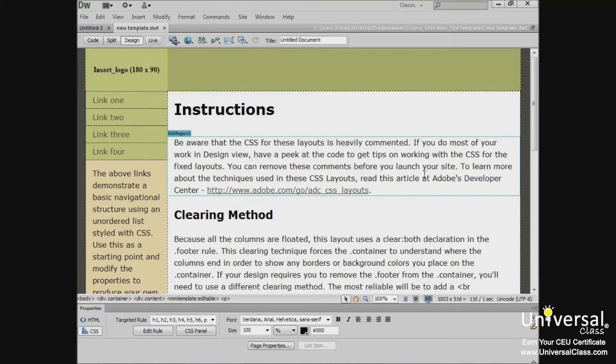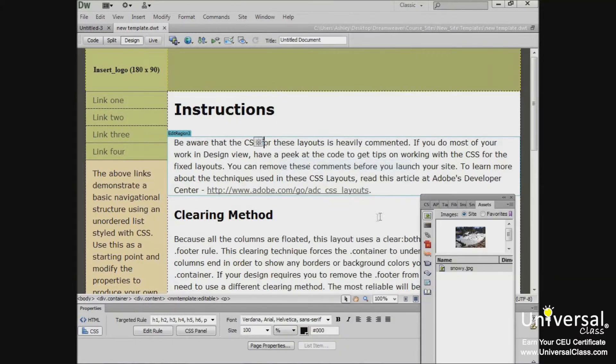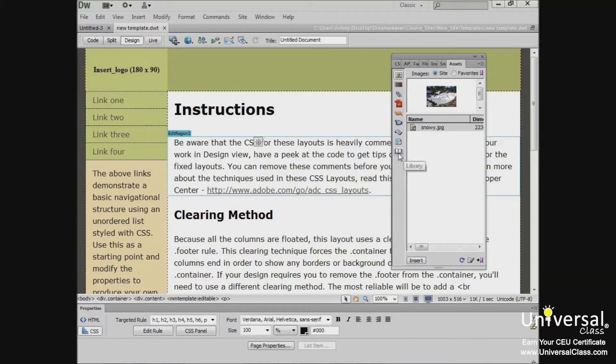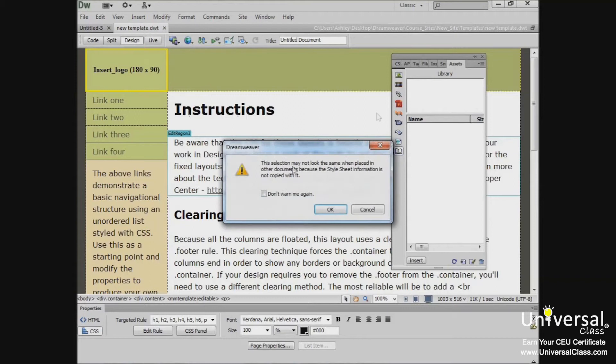To do so, go to the library by going to the Assets panel, which is under Window, Assets. Click the icon here that looks like an open book. That's your library icon. And then select the object that you want added to the library and drag it into the library category.